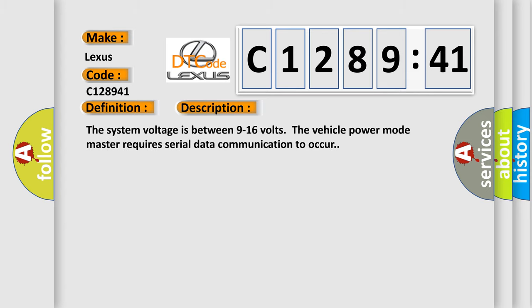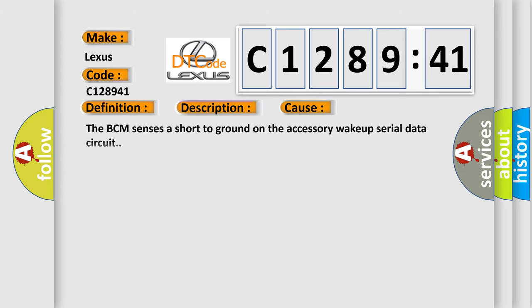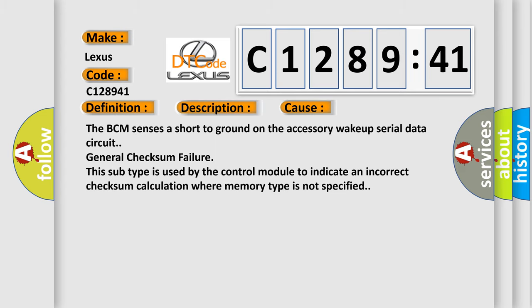And now this is a short description of this DTC code. The system voltage is between 9 to 16 volts. The vehicle power mode master requires serial data communication to occur. This diagnostic error occurs most often in these cases. The BCM senses a short to ground on the accessory wake-up serial data circuit. As you can see, general checksum failure. This subtype is used by the control module to indicate an incorrect checksum calculation where memory type is not specified.